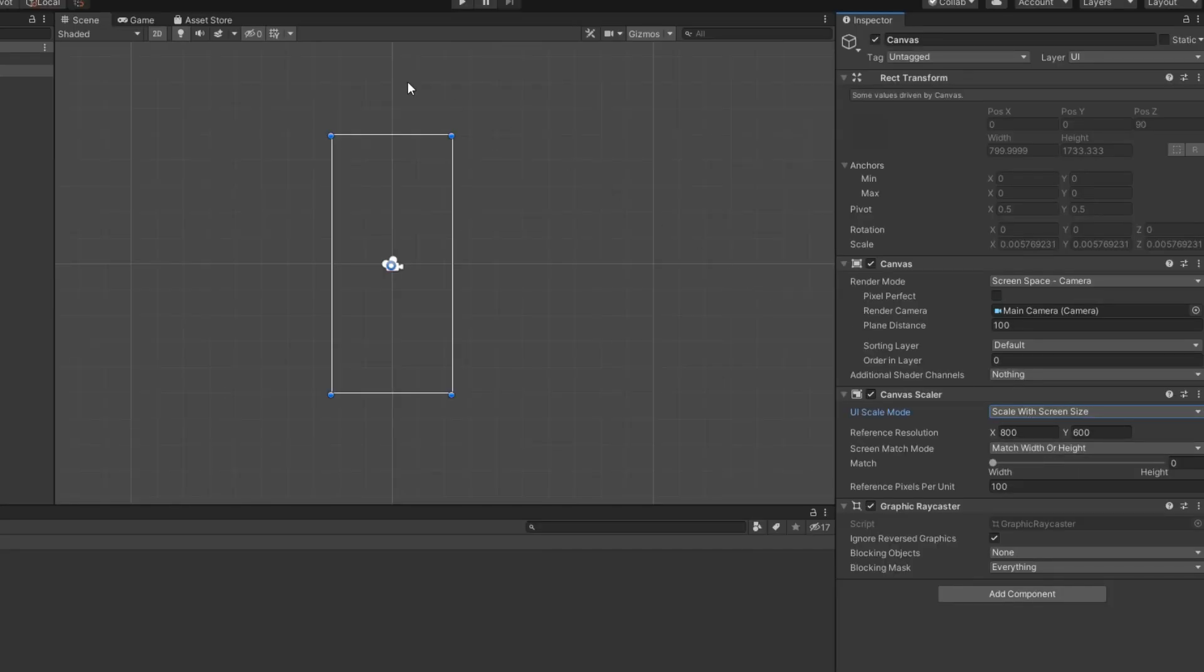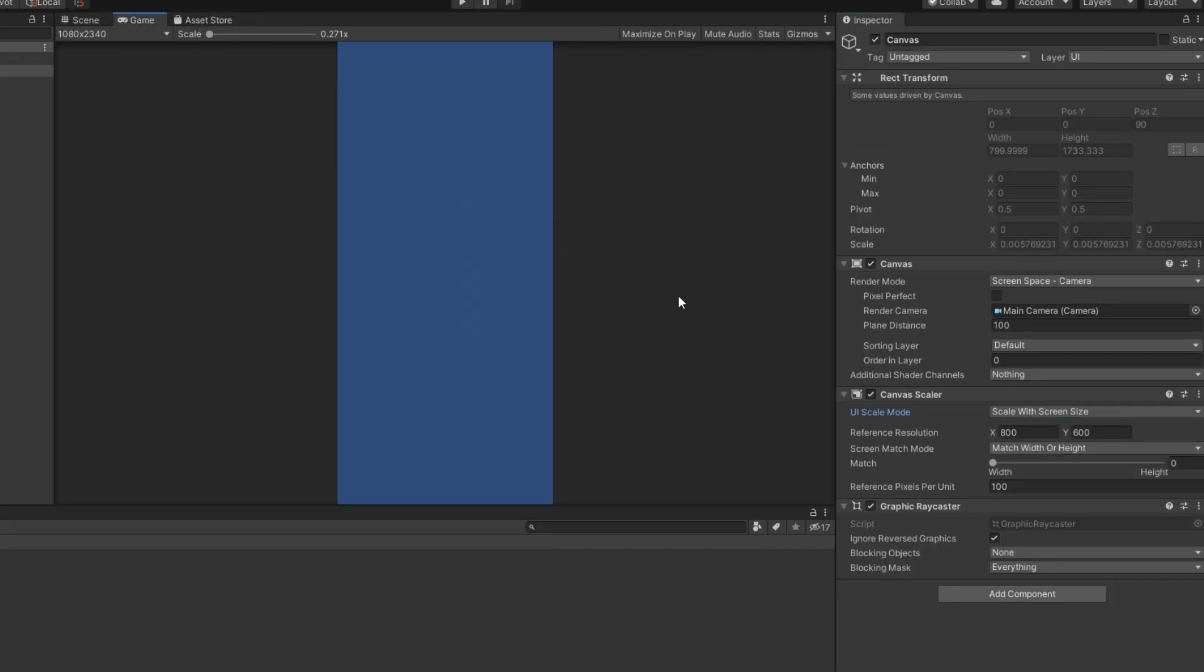In Canvas Scaler you need to choose Scale With Screen Size and select the resolution you are working with in Unity. That's it.